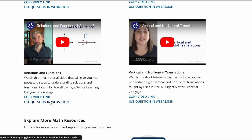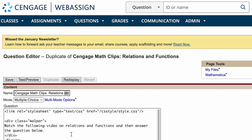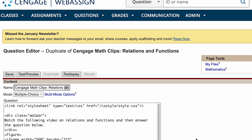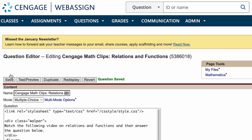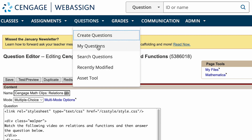Another option is to assign a WebAssign question to your students that includes the video. We've created new WebAssign questions for each video, which also includes a follow-up question to make sure the student watches it. The template will open in WebAssign as a duplicate and you can customize it as you see fit and then save. You'll find the question under your My Questions.